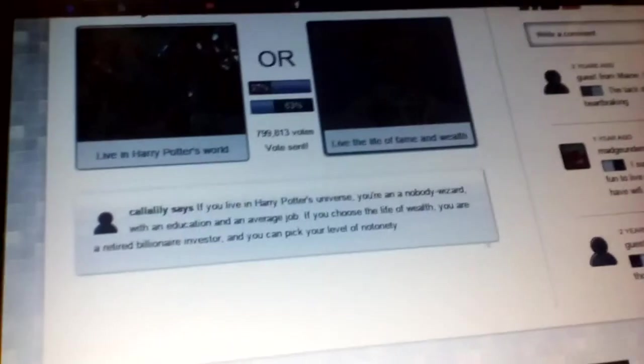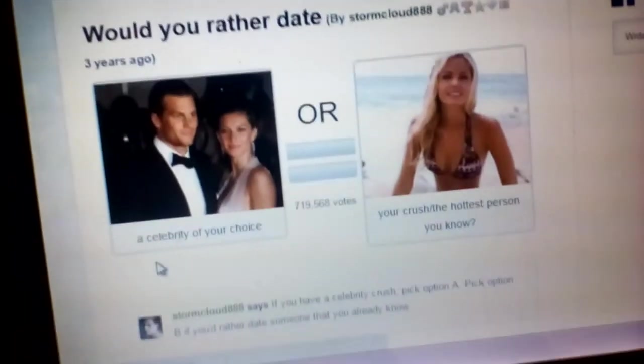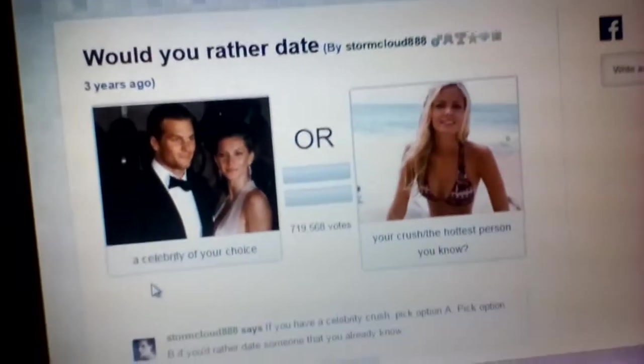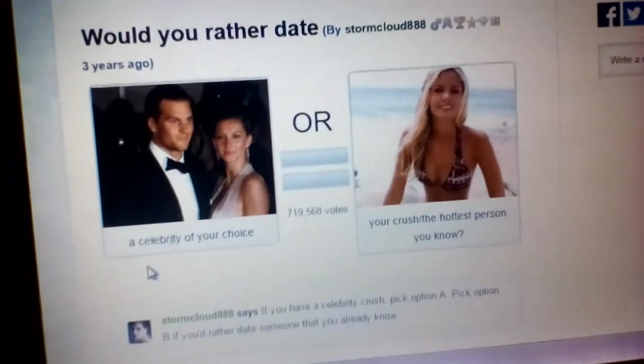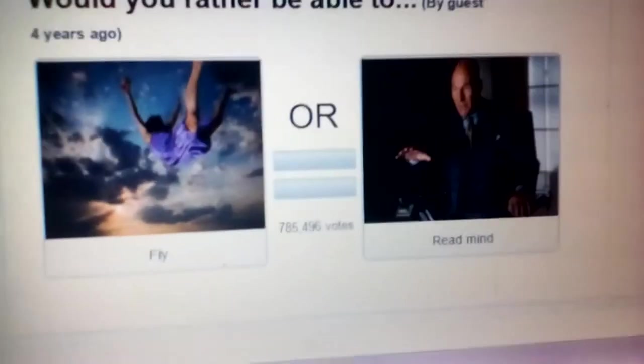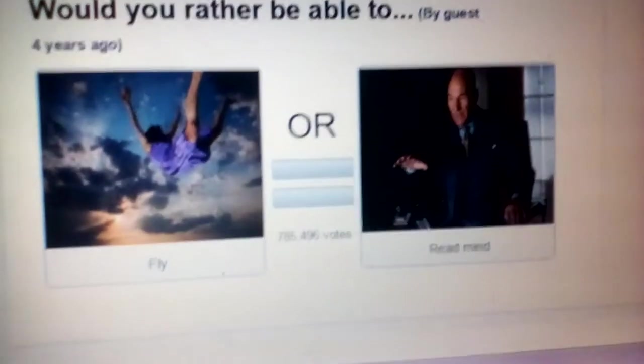Alright guys, that was Would You Rather. If you liked this content, then go and like and subscribe. Yeah, this was... oh never mind guys, never mind, we still have more. Would you rather date a celebrity of your choice, your crush, or the hottest person you know? I'd rather go on a date with my girlfriend or someone. Yep, 65%, I won.